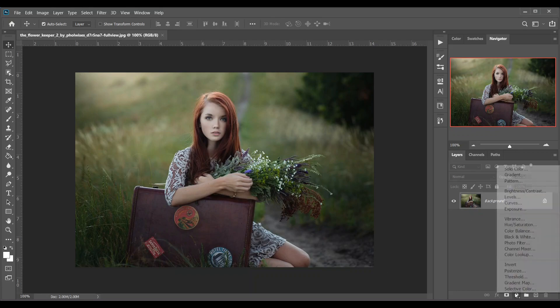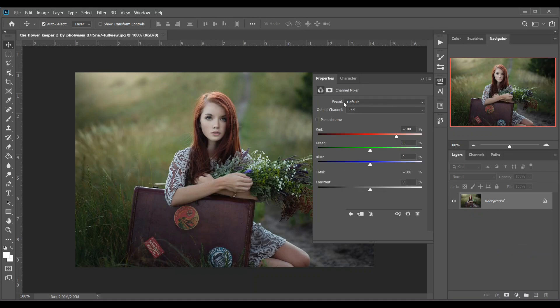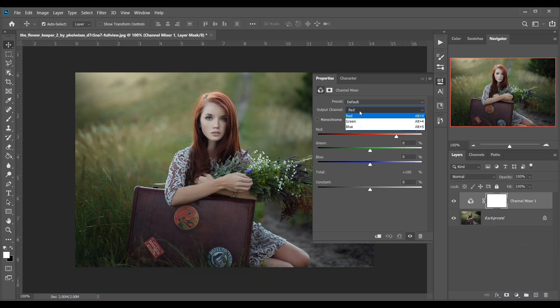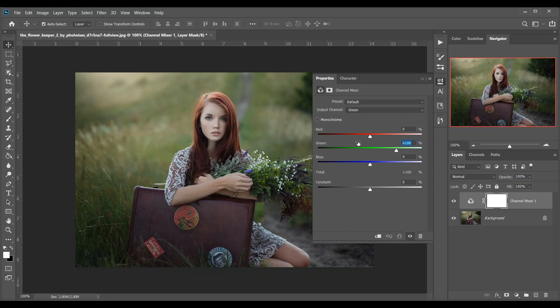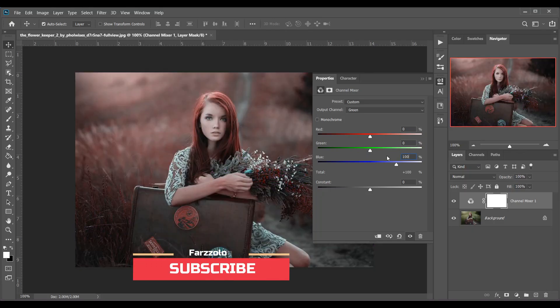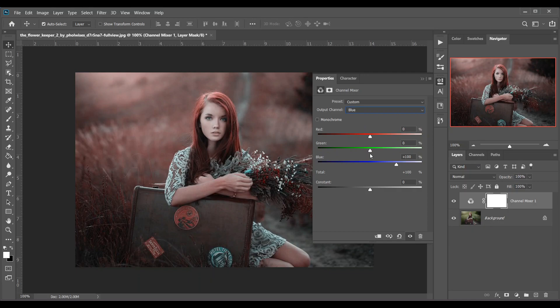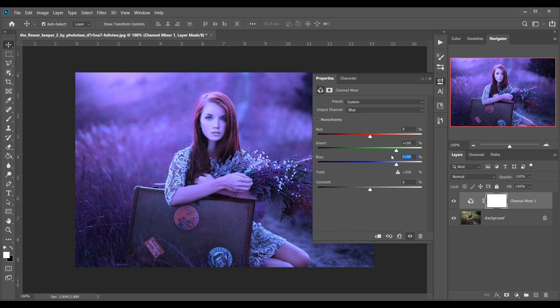Create a channel mixer adjustment layer. Now select green and set the amount zero for green and 100 for blue. Now select your blue and set the amount 100 for green and zero for blue.